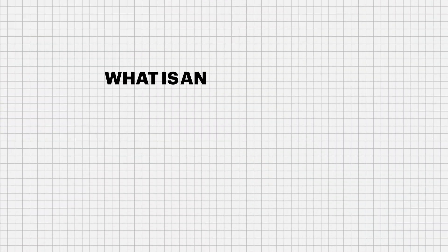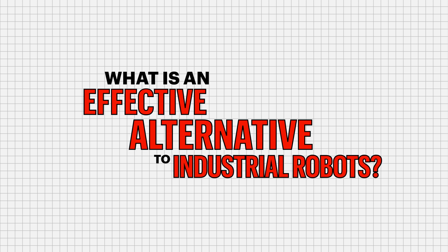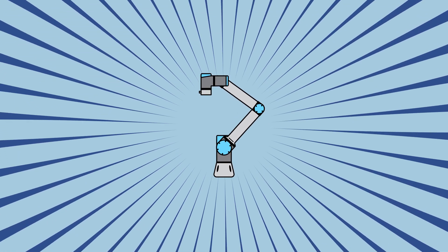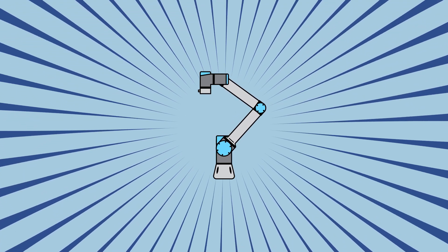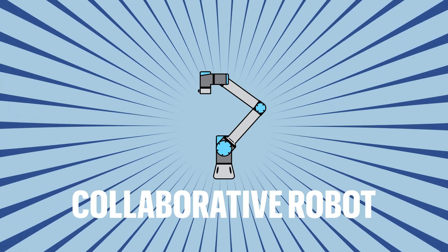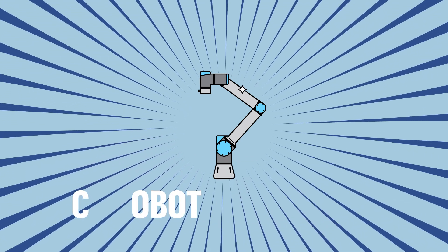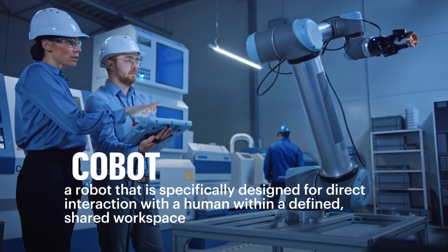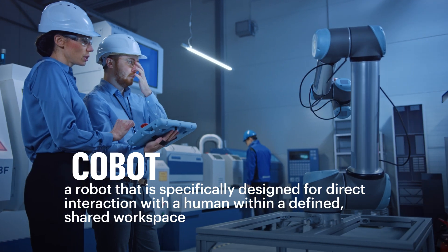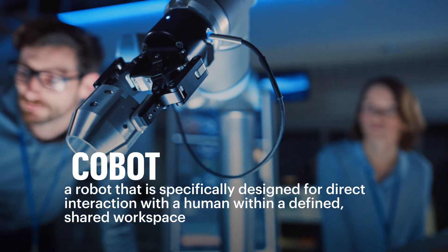So then, what is an effective alternative to industrial robots? Meet Cobots. According to the Robotic Industries Association, a collaborative robot, or Cobot, is a robot that is specifically designed for direct interaction with a human within a defined shared workspace.